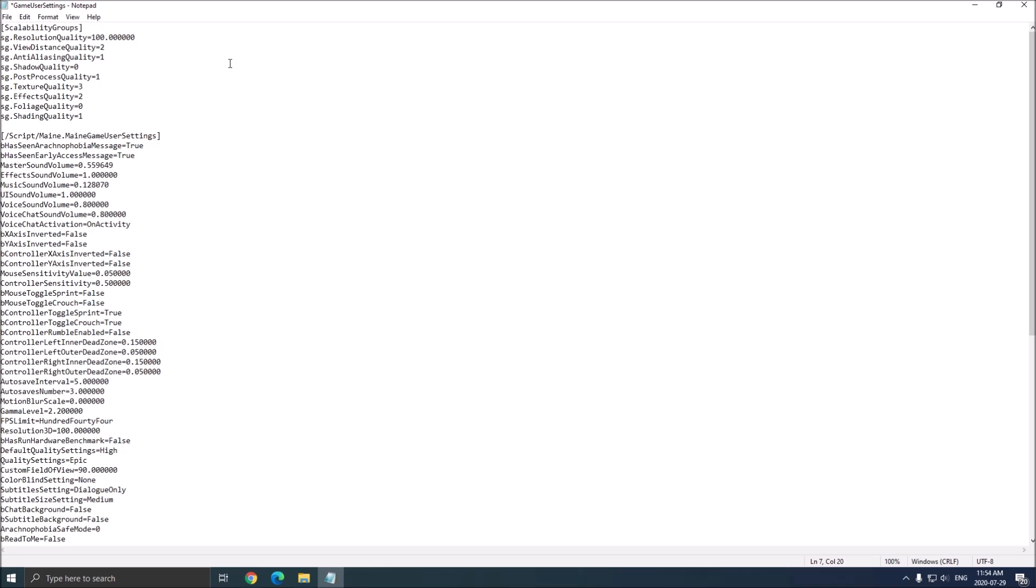Texture quality, they don't have a lot of crazy textures in this game. So I feel like if you have 3 gig and more, you can go with Epic if you want. If you have something like 2 gig, go with high or medium. And for sure, if you have like just 1 gig of VRAM, go with 0 low.